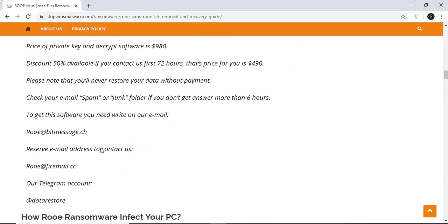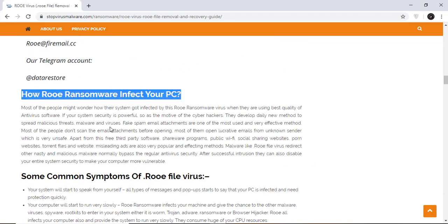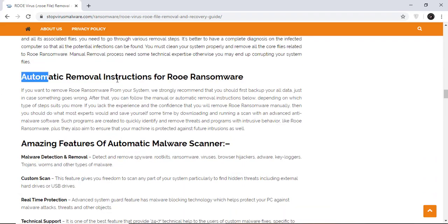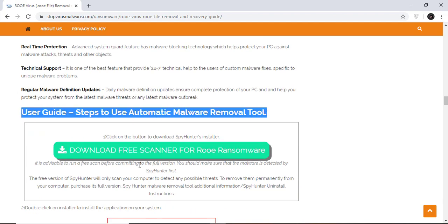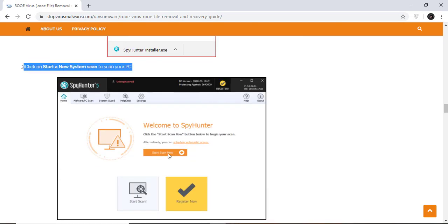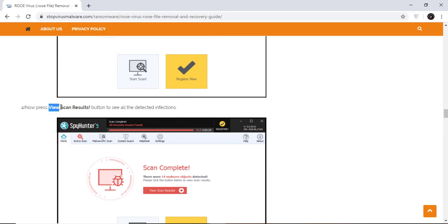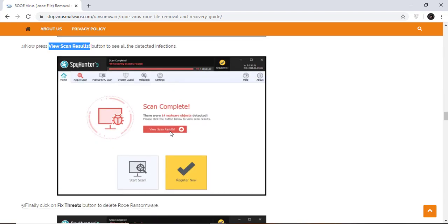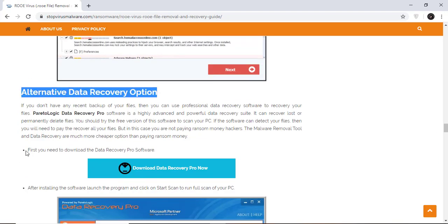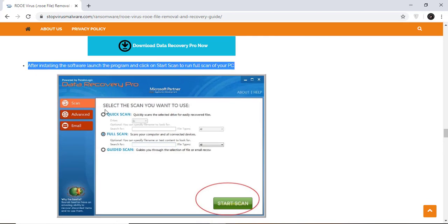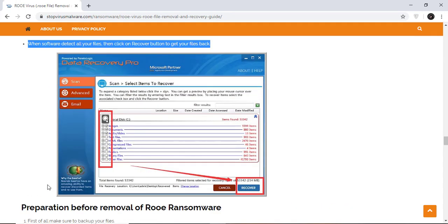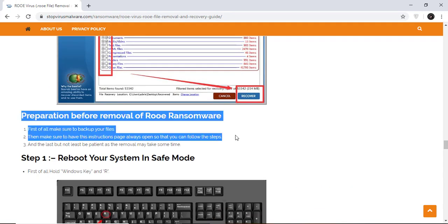You will also find the manual and automatic removal methods to delete this nasty malware from your computer and recover your files without paying any money to the hackers. Here you can click on the download malware scanner button to download the anti-malware program on your computer, which will scan and remove this infection.